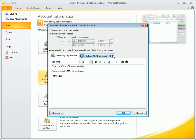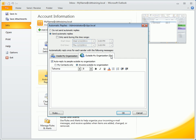In Outlook 2010, you can set up different replies for those inside your organization or outside.